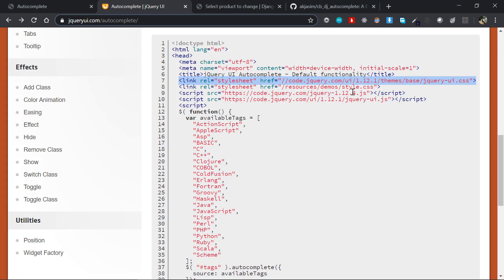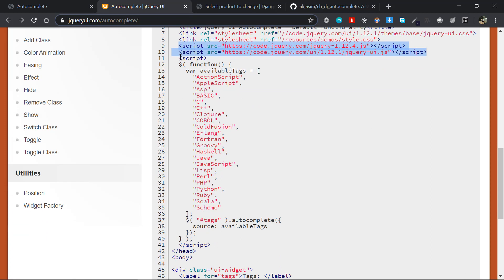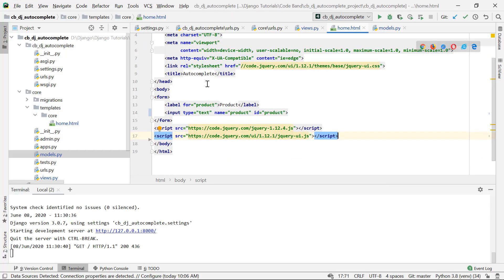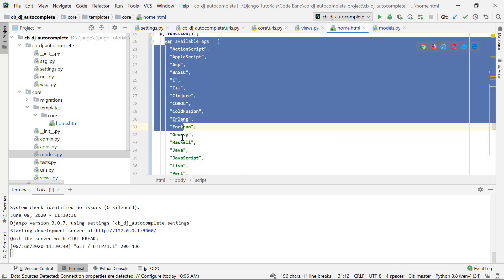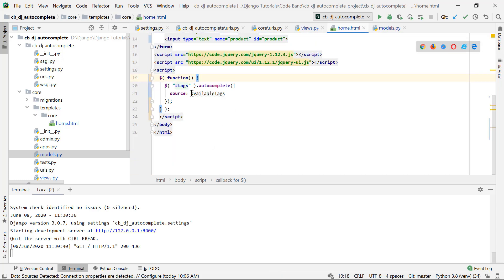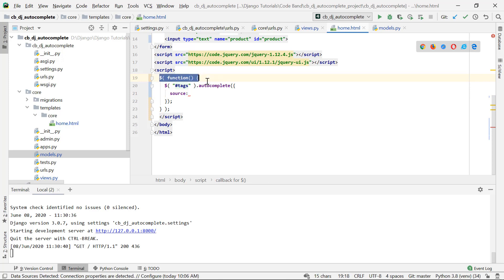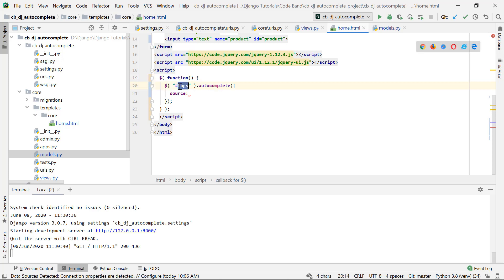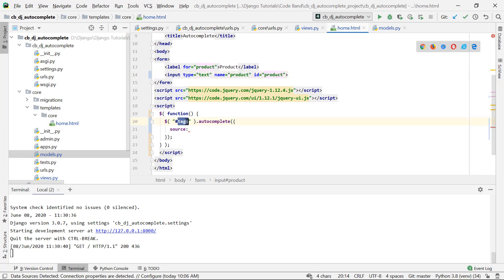Next, we'll copy the two script tags — jQuery and jQuery UI — and paste them at the bottom of the form. Then we copy the autocomplete script. The dollar function is a jQuery shorthand for document.ready, so when all DOM elements are loaded it calls this anonymous function. The selector here is the input's ID, so we'll replace it with 'product', then call .autocomplete().